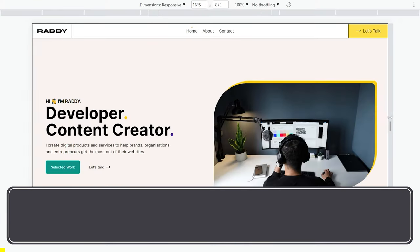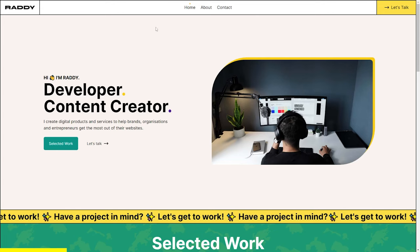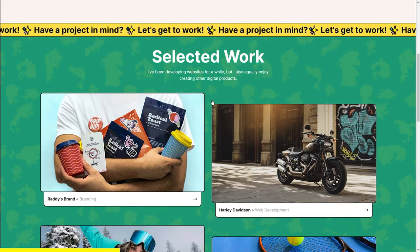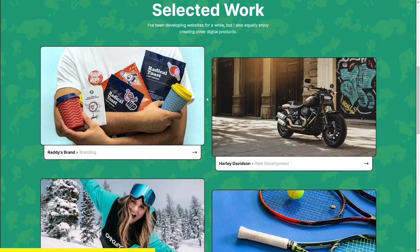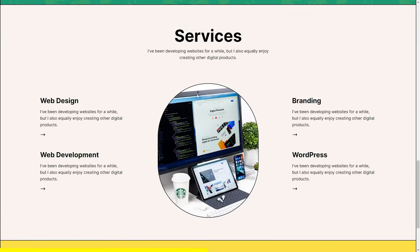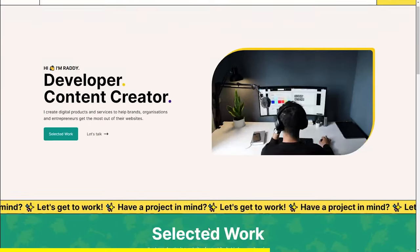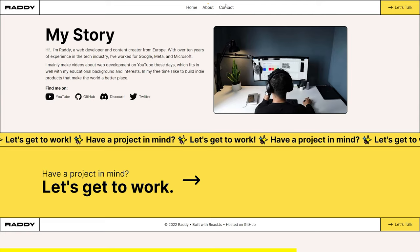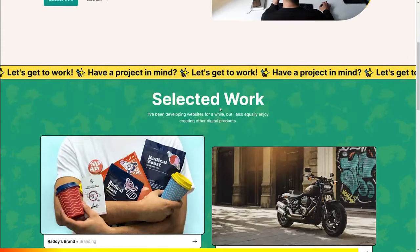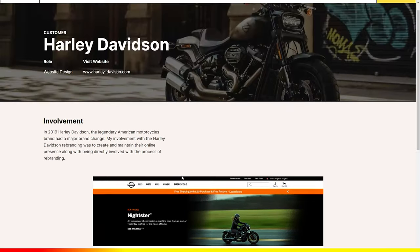Everything that we are going to build today is going to be responsive. We are going to have active links, a beautiful hero section, a scrollable marquee that you can add custom data to, and a selected work piece which will come from an object that we map and display. We'll also have a services section, a big 'let's get to work' button, the footer, an about page, a contact page from a third party website, and an example portfolio piece like Harley Davidson.